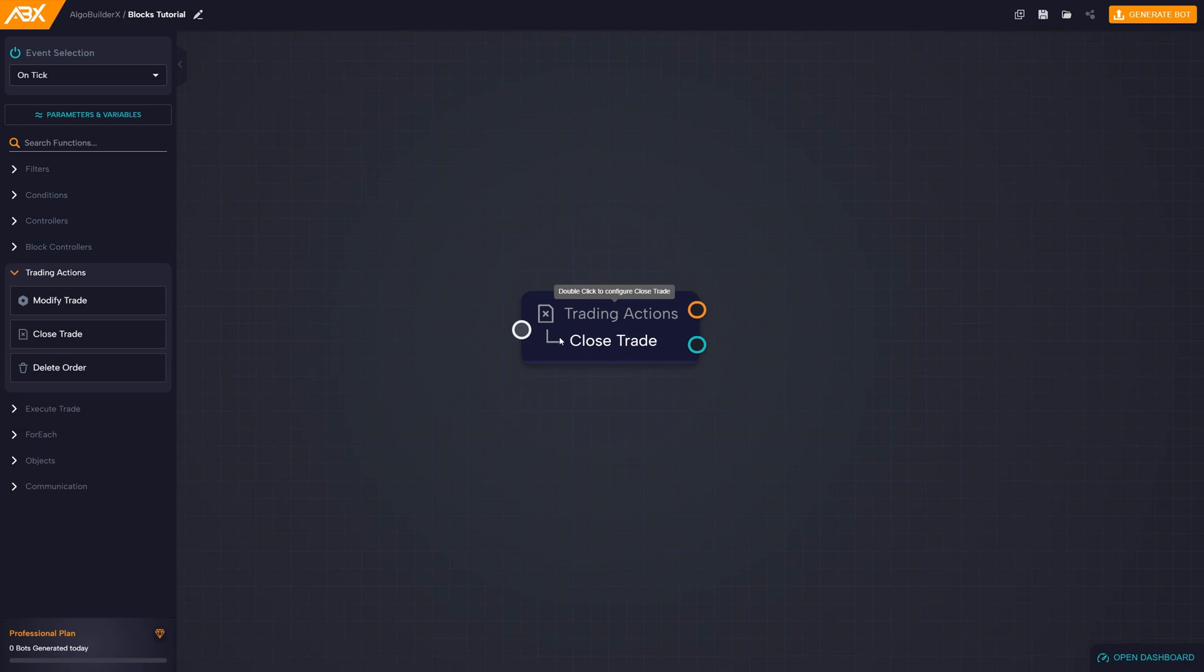You will notice that initially, the block has no colors and the outputs are represented by empty circles, indicating that it still needs to be configured.